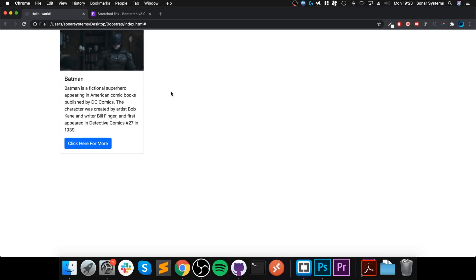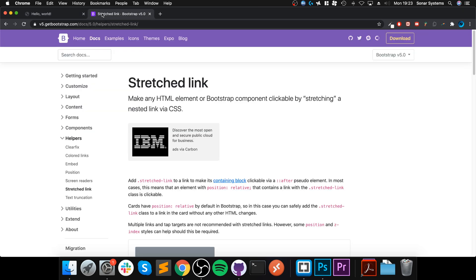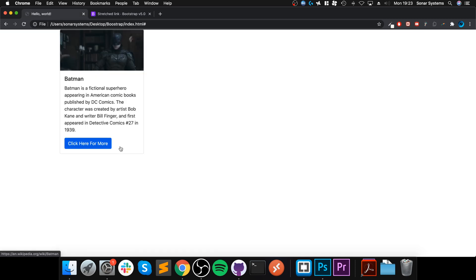Hello, in this video I am going to show you the stretched link helper. I have this little card right here. Before I actually cover it, I will provide a link to the stretched link web page, so feel free to go and check that out — there's a lot more information available there.